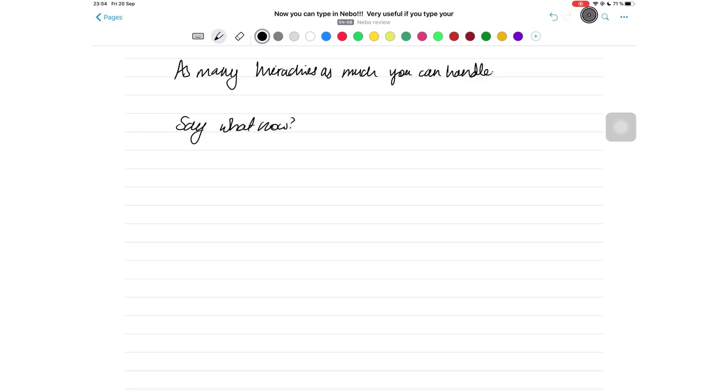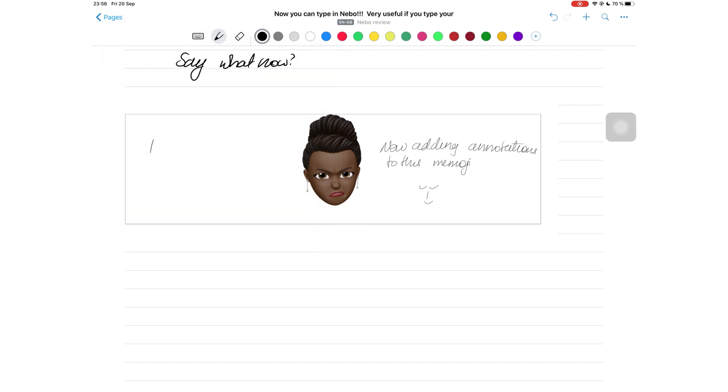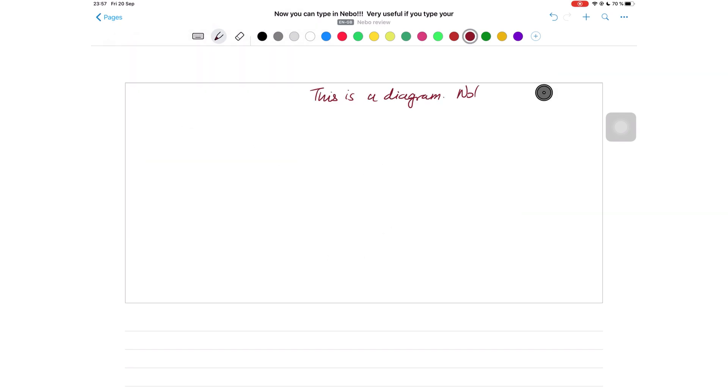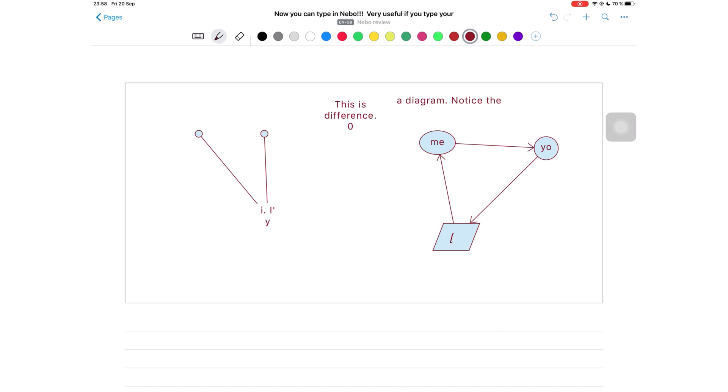Apart from taking notes, you can add photos, sketches, diagrams, and math equations to your notes. Nebo does not convert your sketches and annotations on your photos, but it can convert your diagrams. So if you want to create a mind map and you want to convert it, you have to make it a diagram, which is very handy because I don't think I want my sketches converted by Nebo.